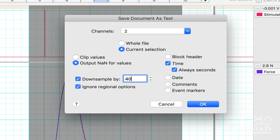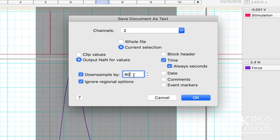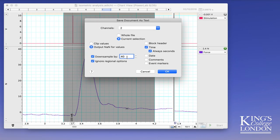Obviously if you down sample by 4,000 it will only export one data point. But for this demonstration I'm going to down sample by 40. This means I'll have 100 data points to plot in Prism.